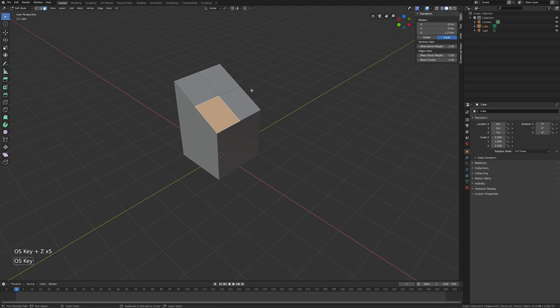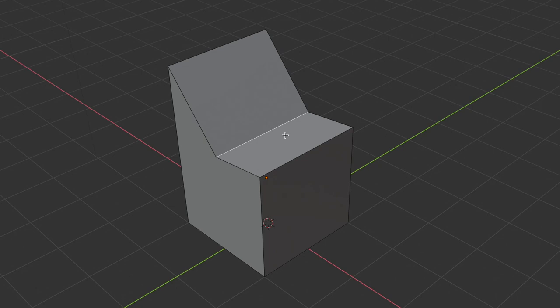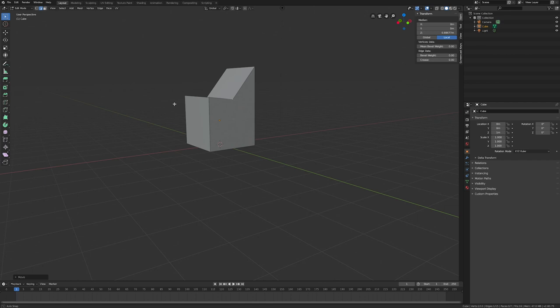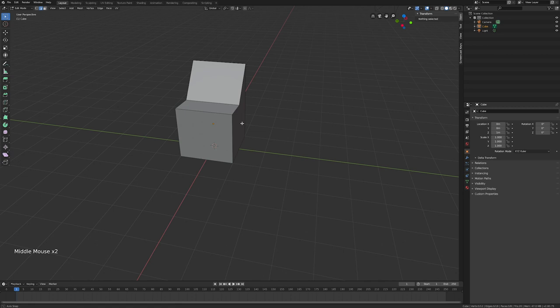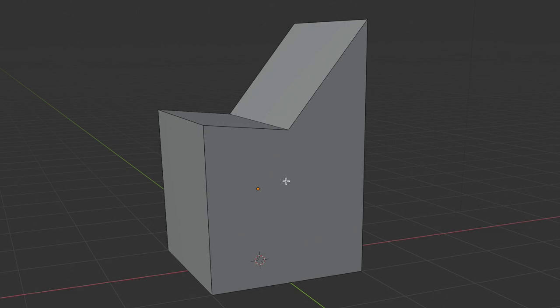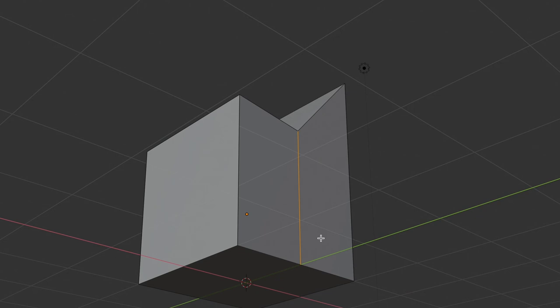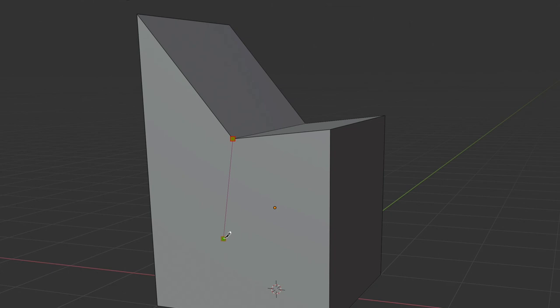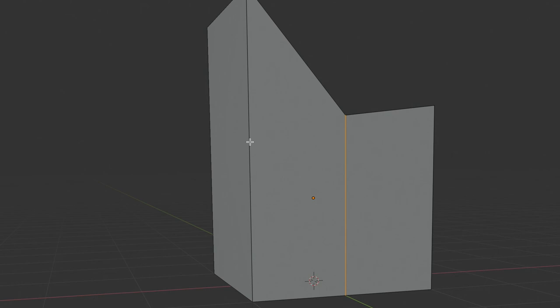If you only want to subdivide in one direction, select one edge and the opposite edge, then subdivide — and you can then select that edge and move it up and down. You can also use the Knife tool (press K) to cut new geometry: connect one vertex to another and press Enter to confirm the cut.